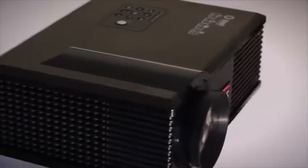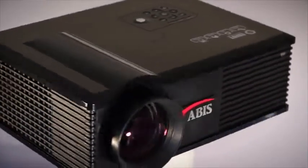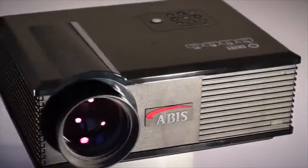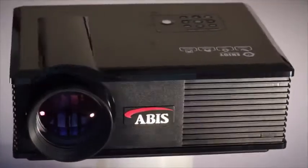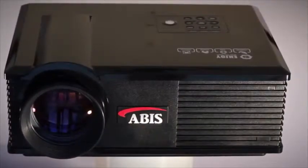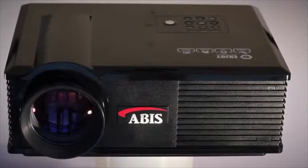Traditional bulbs last around 4,000 hours and can cost up to half the price of the projector to replace.